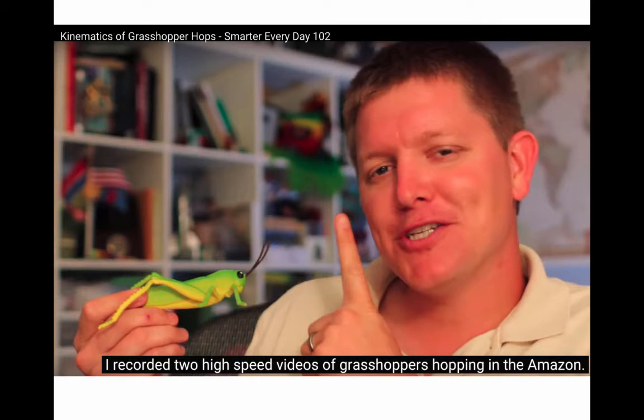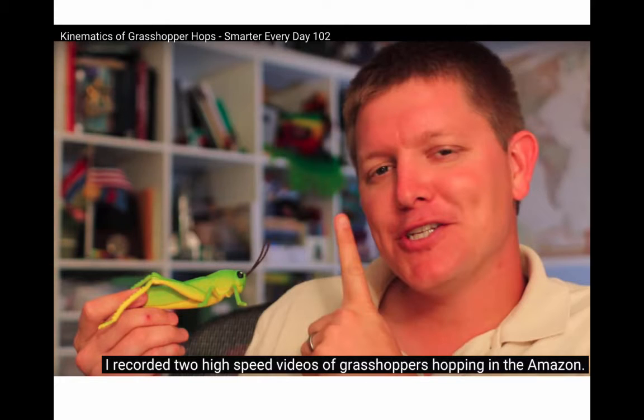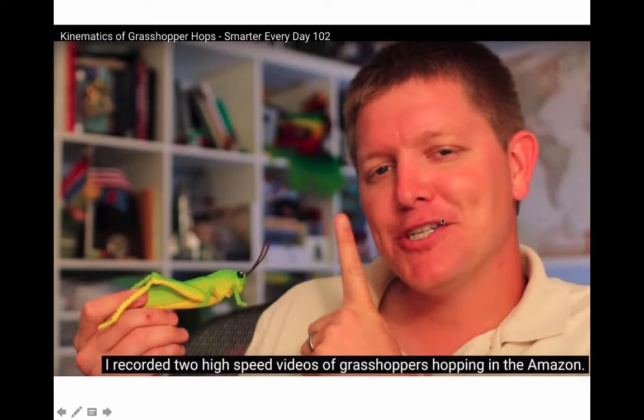Okay, full disclosure. I was not able to make Tracker work on my computer, or I wasn't patient enough to get it to work, in order to measure all the kinematics of this grasshopper in Dustin's Smarter Everyday video.